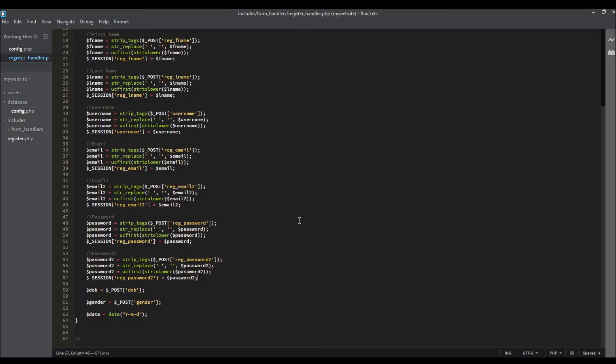Hello guys, welcome back. In this video we're going to store the values into a session variable. In the last video we got the values from the form, now we're going to store the values into a session variable. So let's begin.